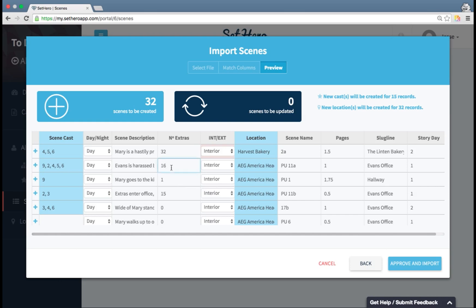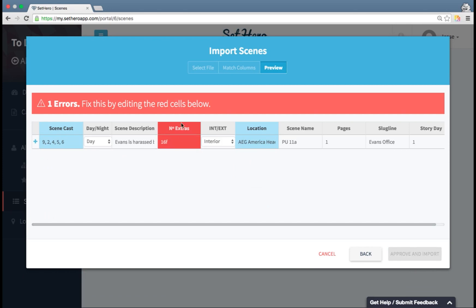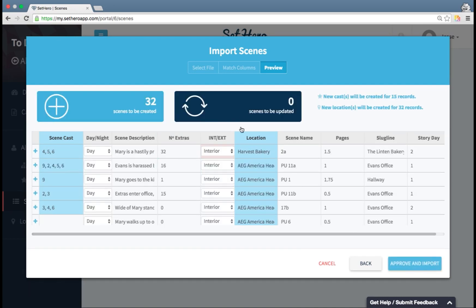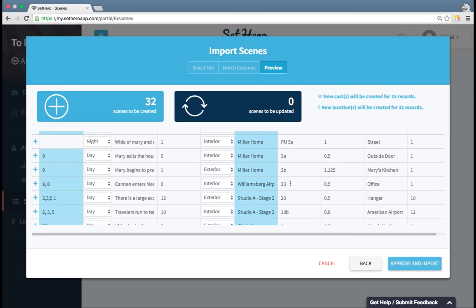if I go here and enter a letter into a field that can only support numbers, such as the number of extras, it's going to say one error. Fix this by editing the red cells below. So if you do see an error message like that, you can edit those values so that they fit the criteria and then click off of them and it should validate correctly.